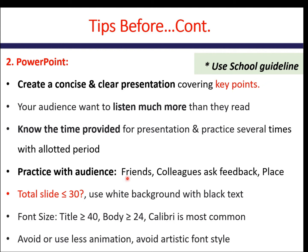Practice with an audience if possible — for example, use your friends or colleagues and ask for feedback. It is better to practice in a place similar to where you will present, so you become comfortable with that specific room. Regarding the number of slides, it is good to use 30 or fewer. It is better to use a white background with black text, a title font size of 40 or greater, and body text of 24 or greater. Use less animation and avoid artistic font styles.